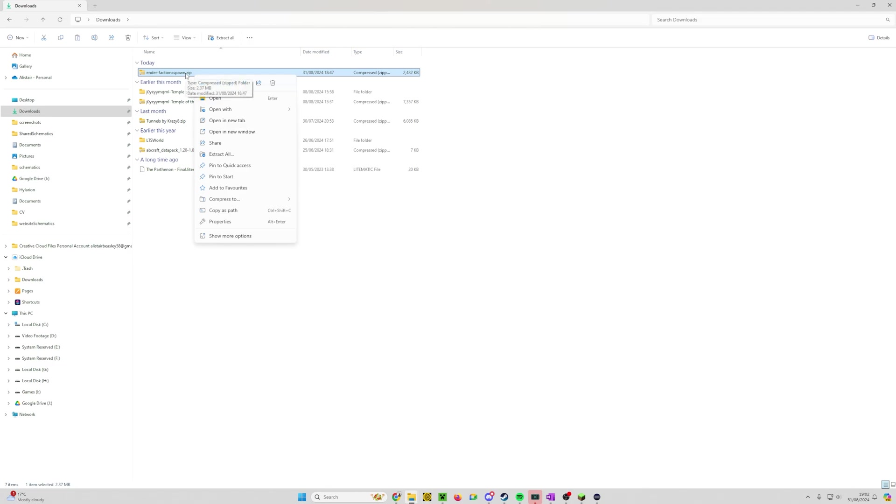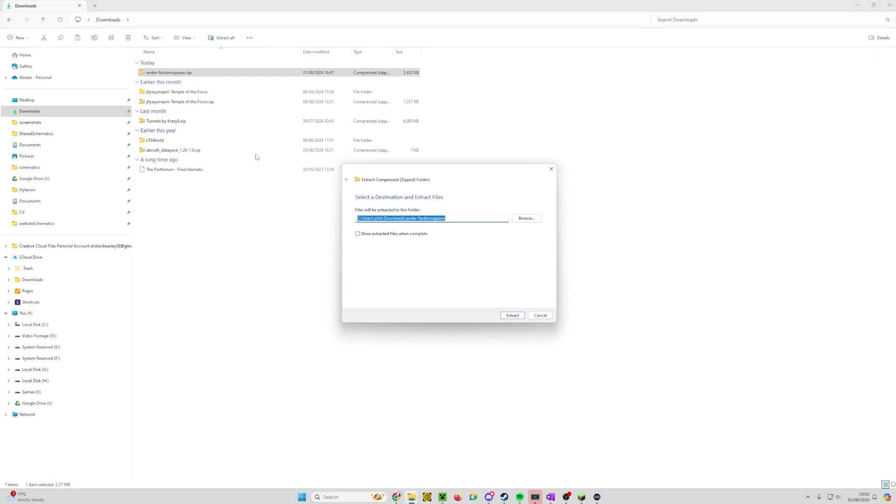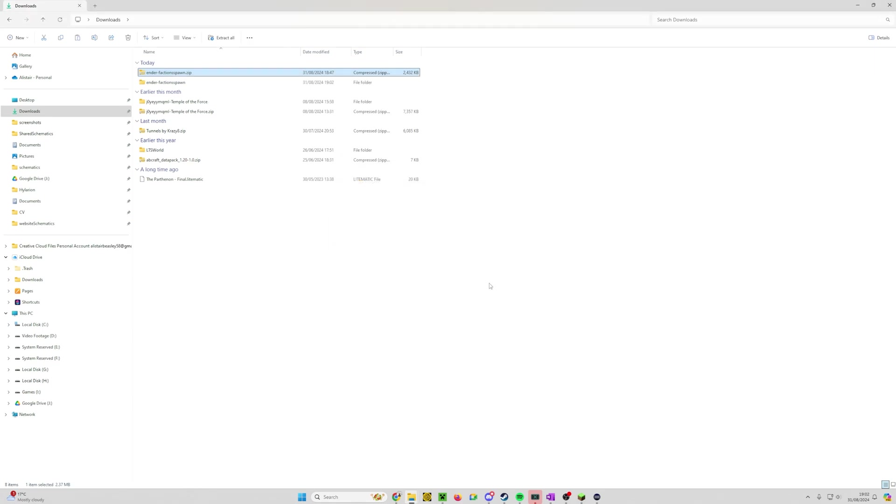Right click on this zip file and this will work in Windows 10 and Windows 11. Click Extract All. I always leave this unticked because I don't want another window opening. Click Extract and there we go, it's created the folder.